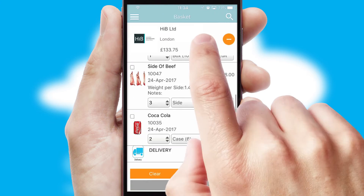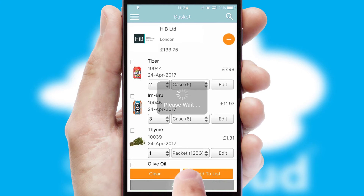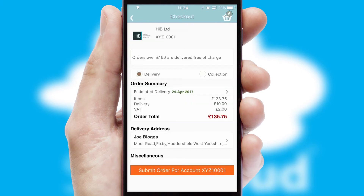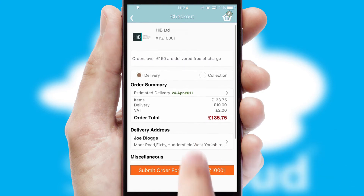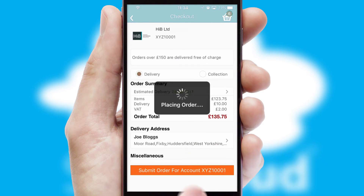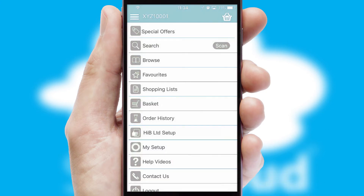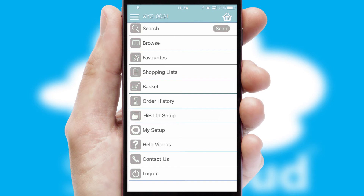Once the basket is complete, all the order information will be presented at the checkout. SwiftCloud also supports click and collect functionality. Finally, after submitting the order, you and your customer will receive a PDF confirmation and the order is imported into your ERP system.